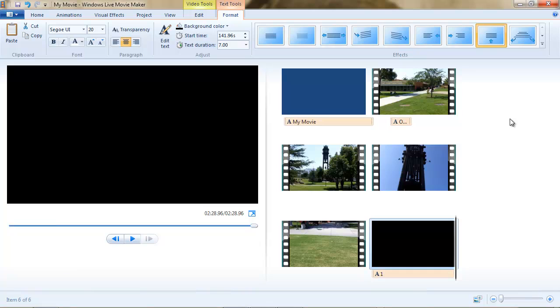Okay, so that's the long and the short of textual additions to Movie Maker presentations — titles, captions, and credits. Thanks for listening.